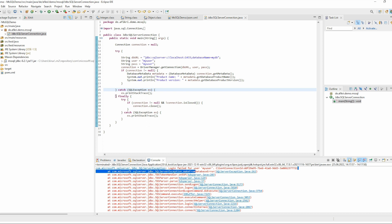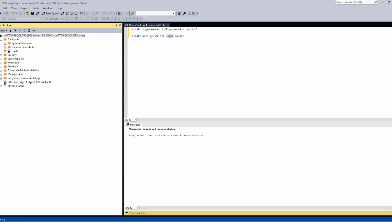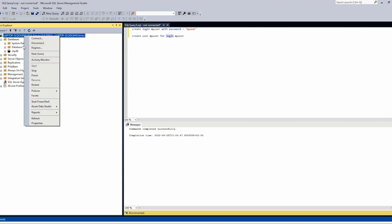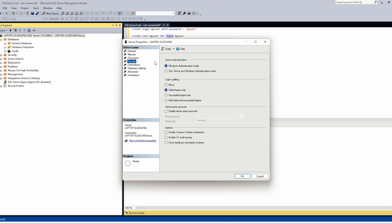You have to go to properties of the instance and then go to security, and you have to check this parameter 'Server authentication'. In my case it is set to Windows authentication mode.